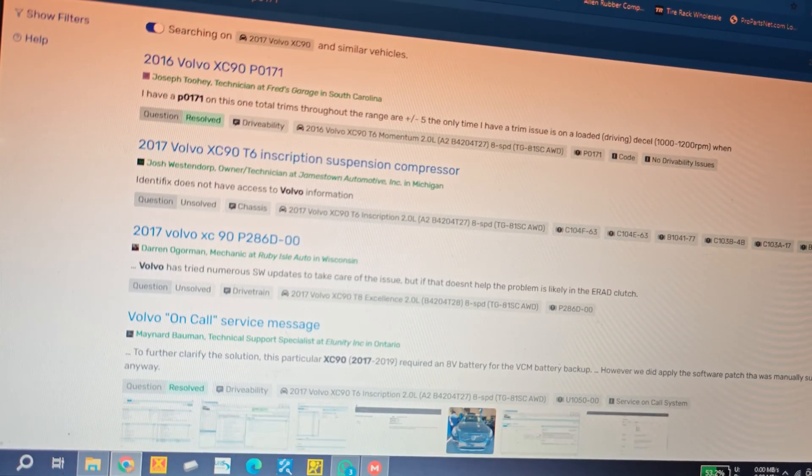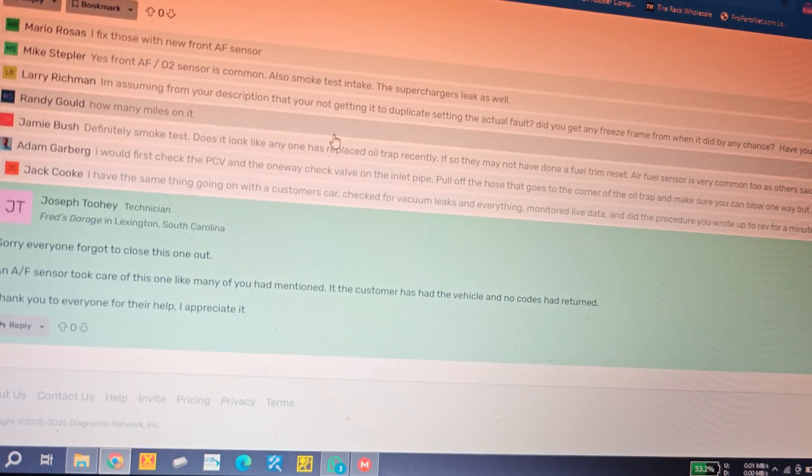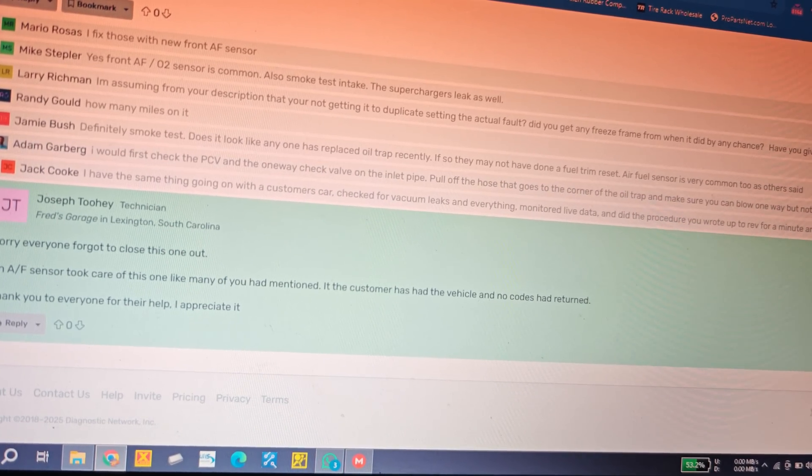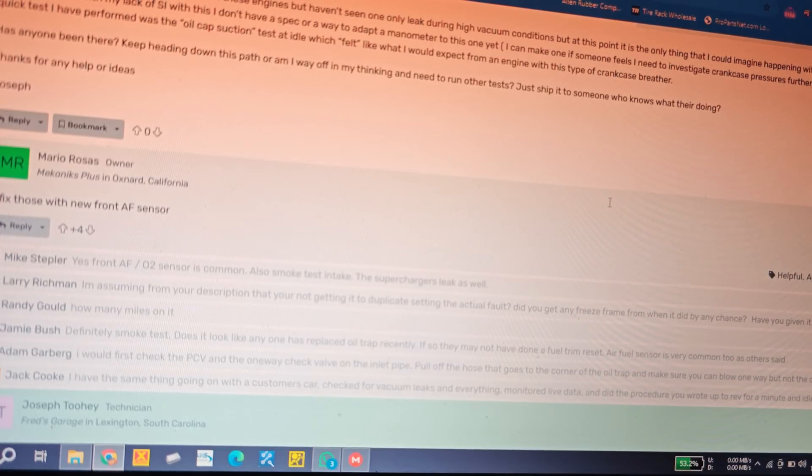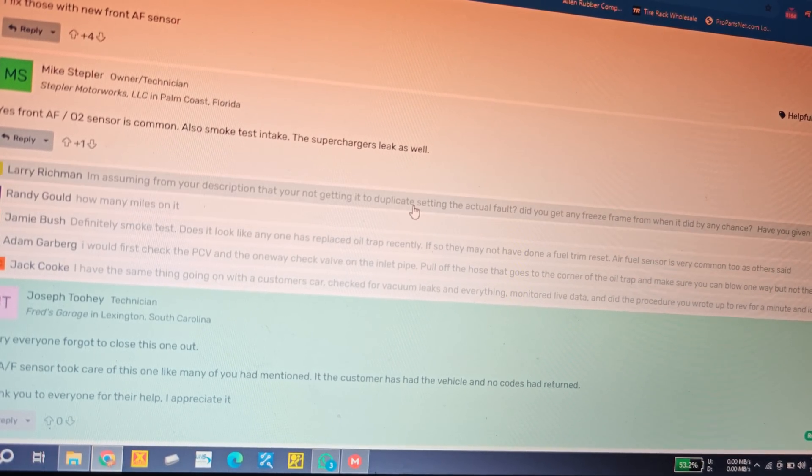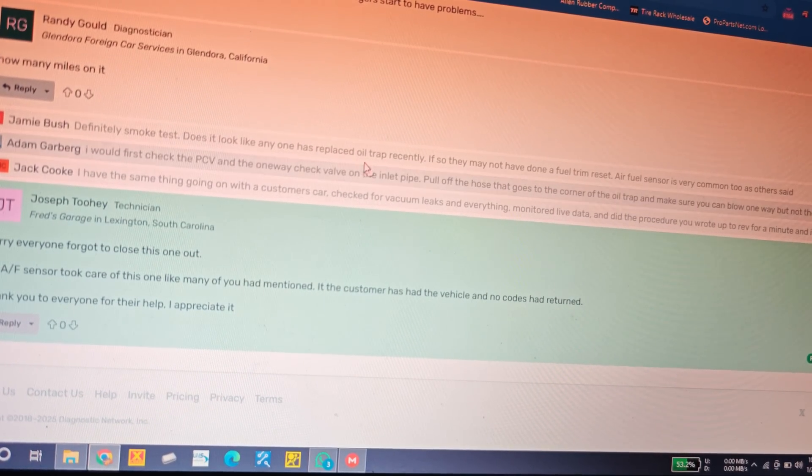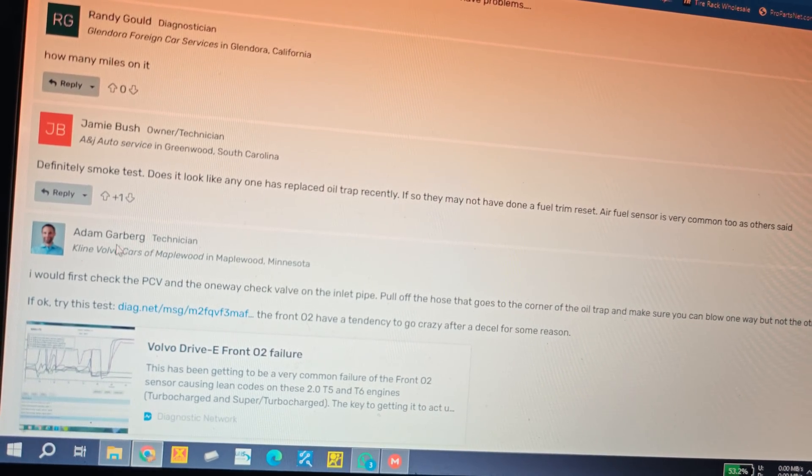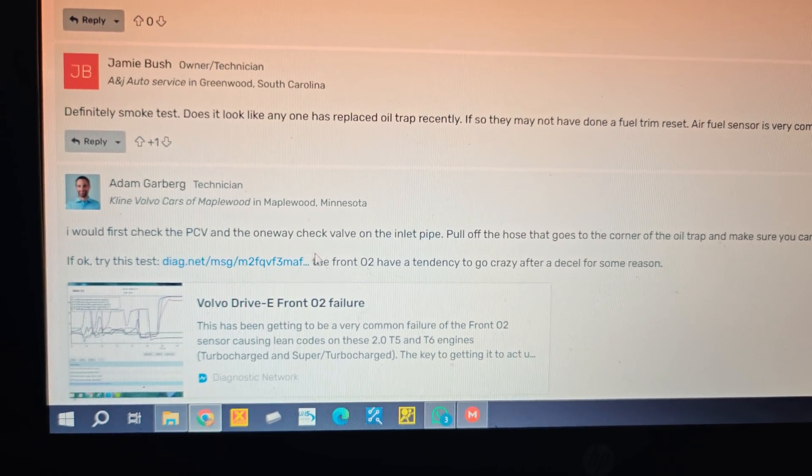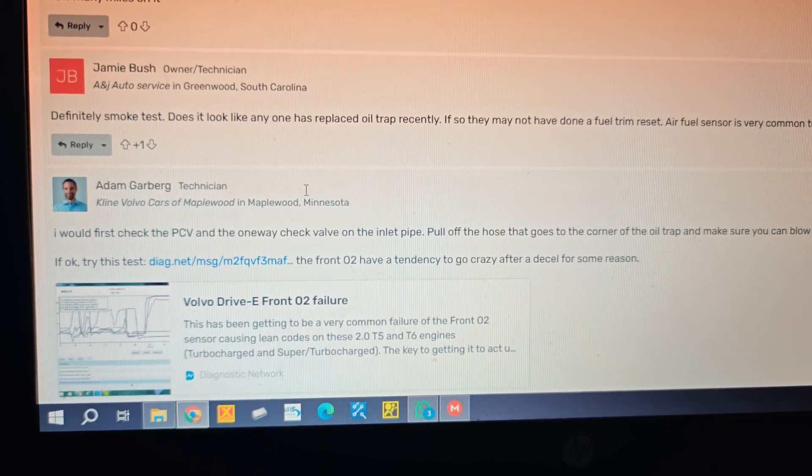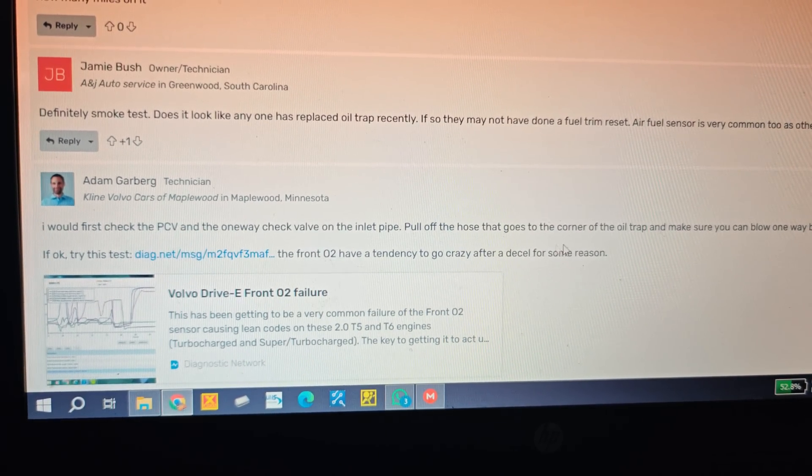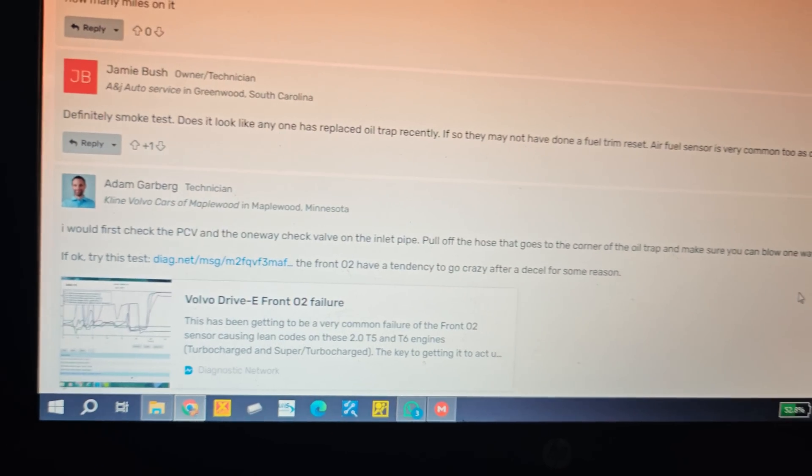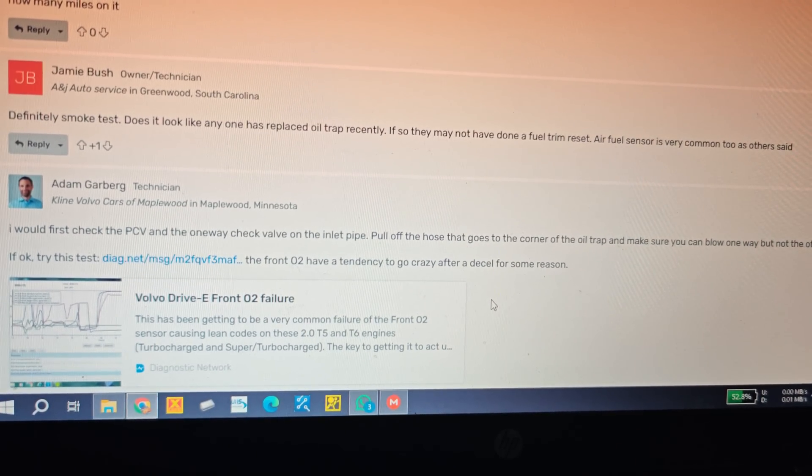Let's go back. So somebody had commented in here somewhere. Let's see, it was this person that linked right here - this Adam Garberg. He commented and said that the front goes crazy and he works at a Volvo dealership it looks like.